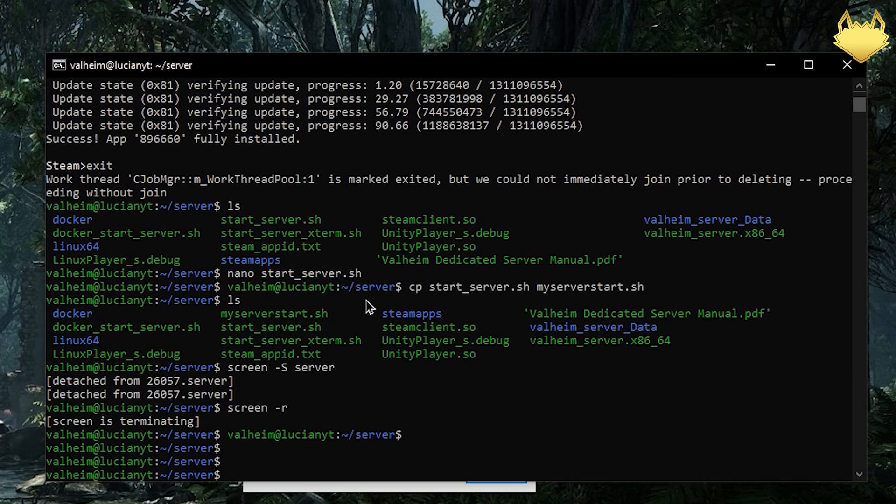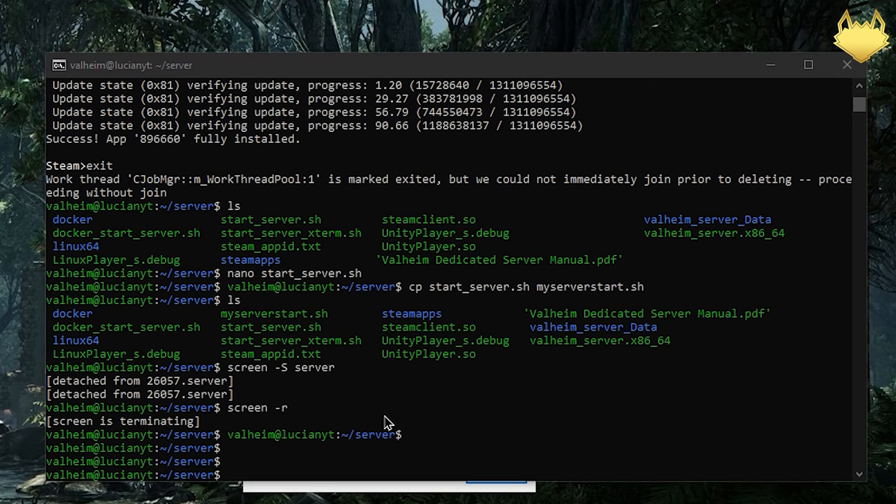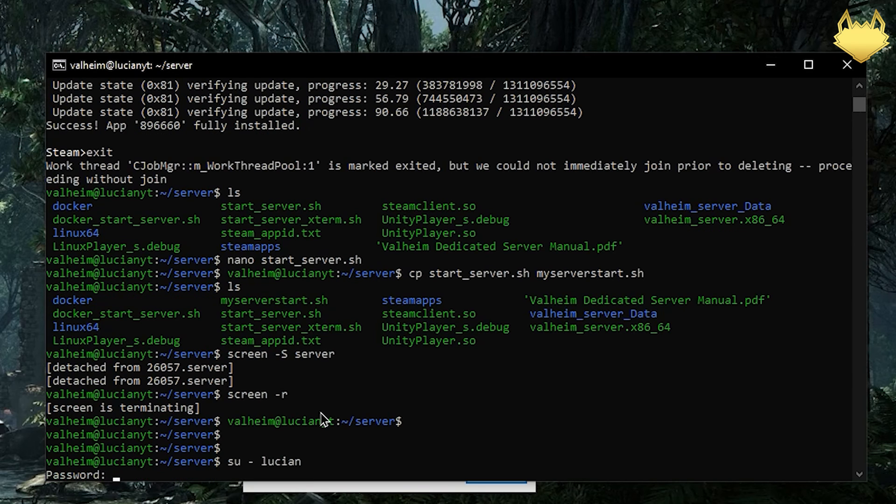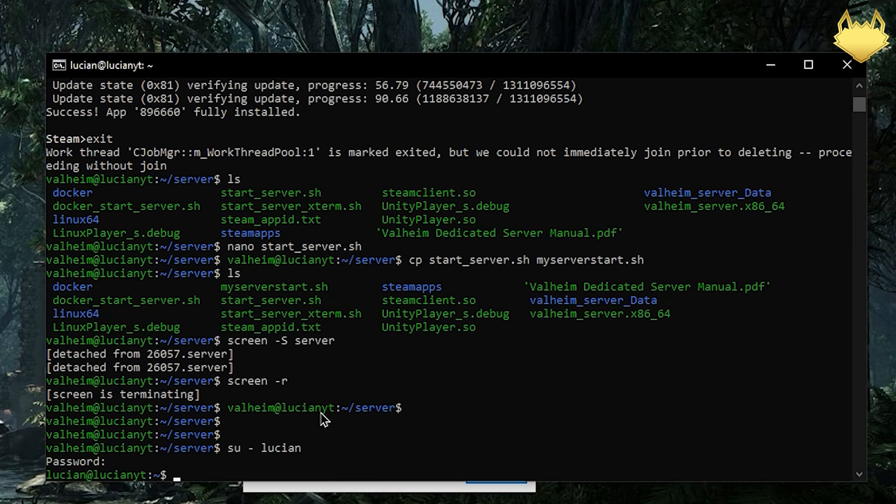So next thing is going to be doing the ports. Before we do the ports we do need a user who can sudo. So we are going to do su and then my main account. Your account will be different obviously.